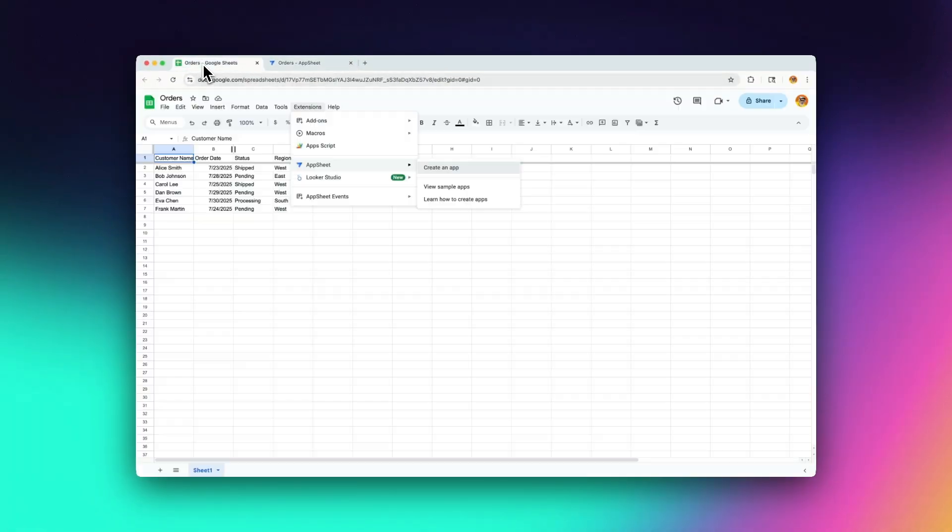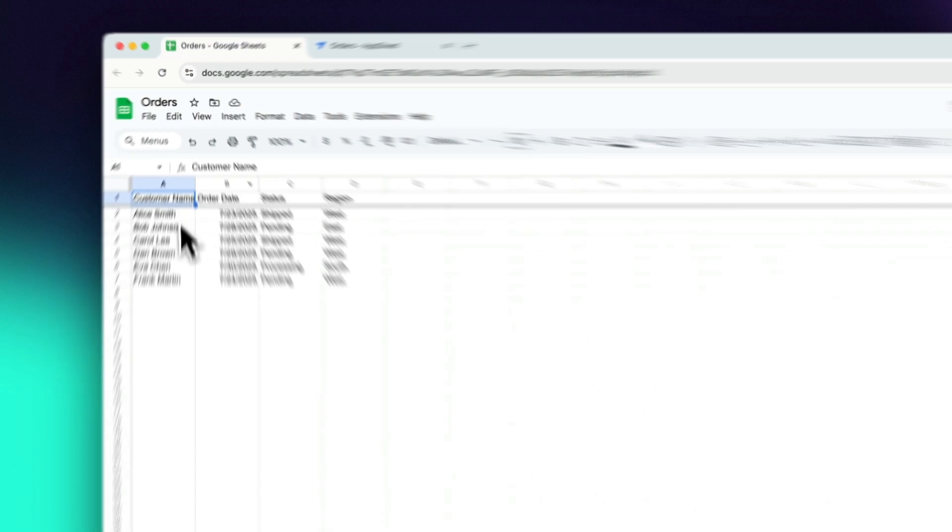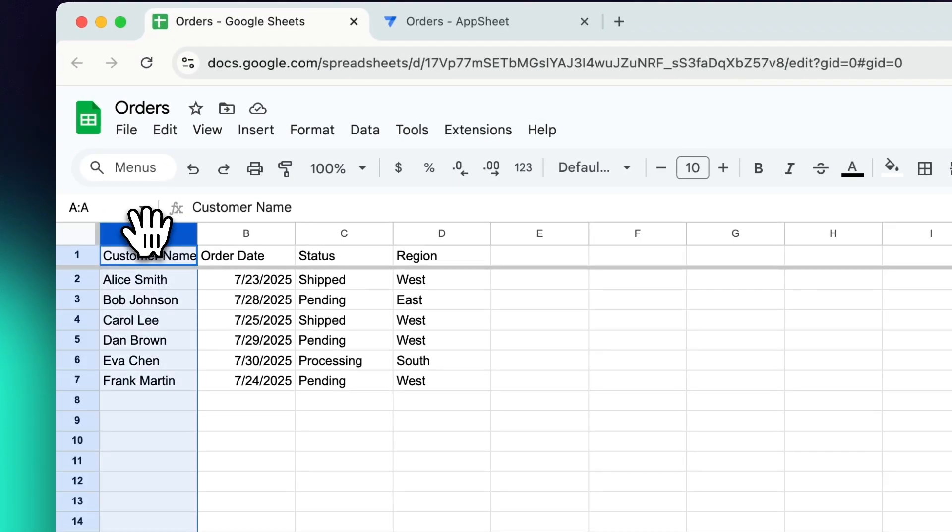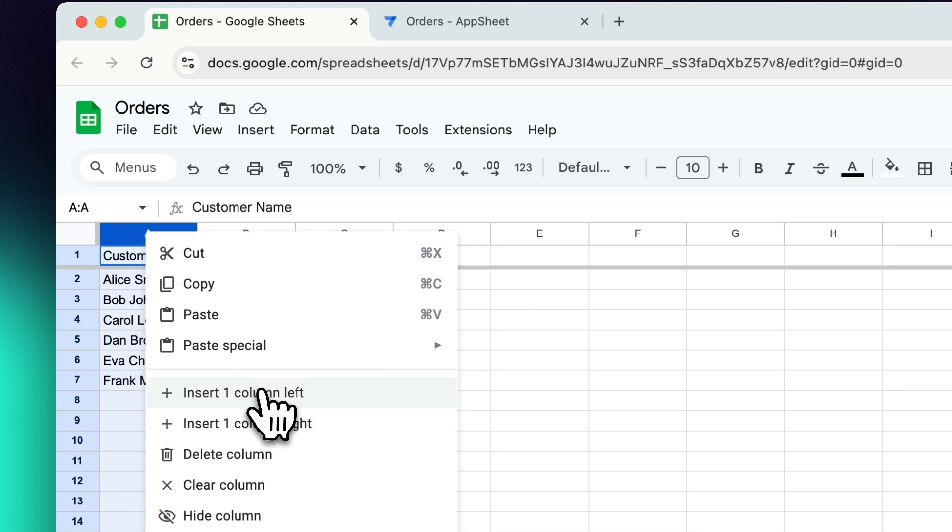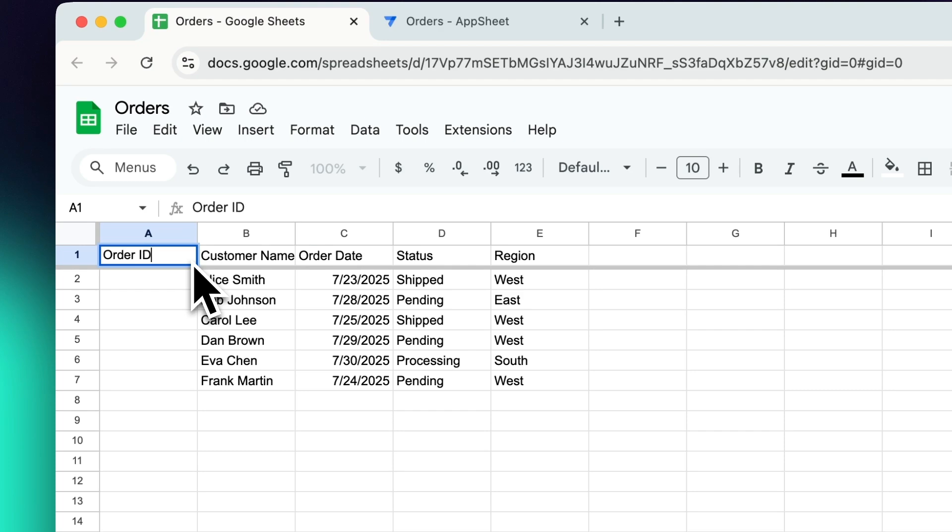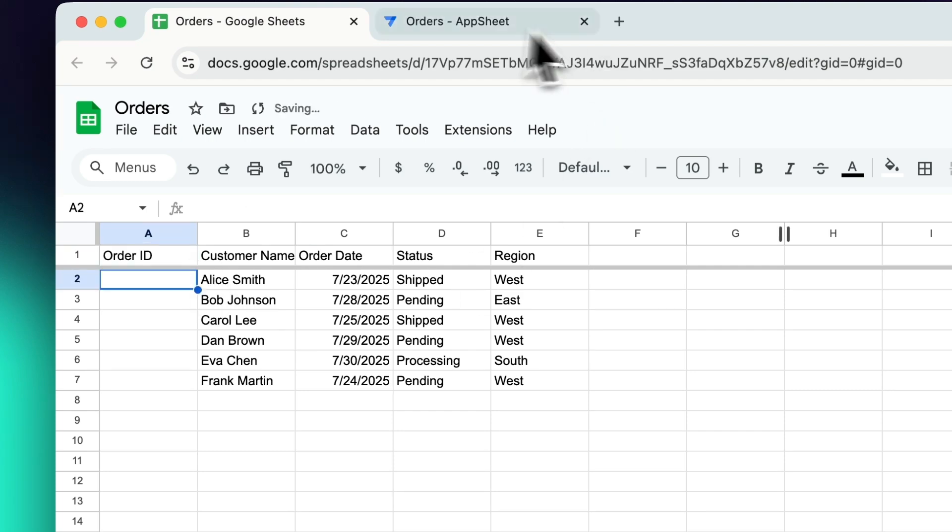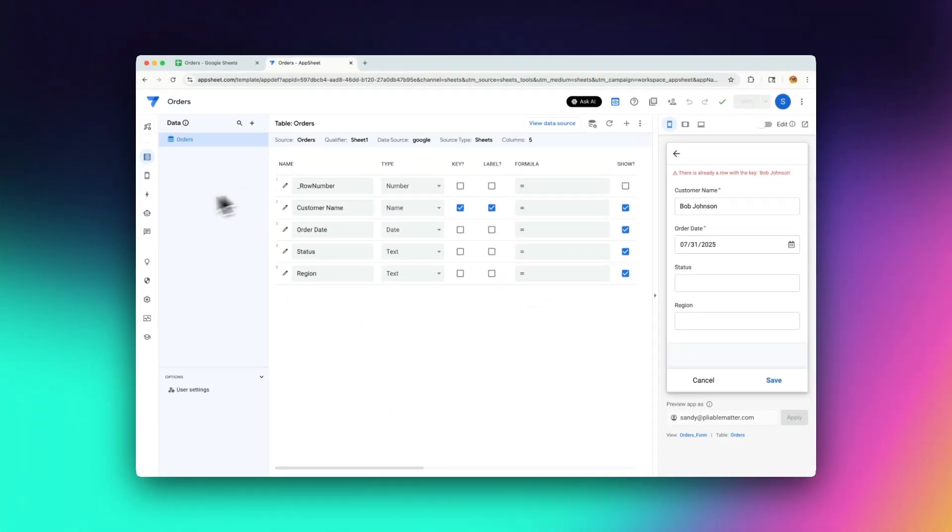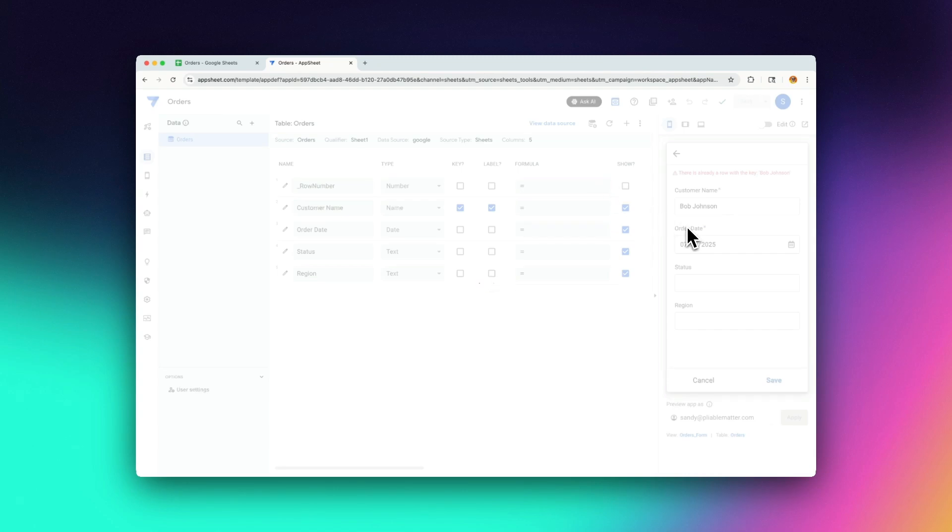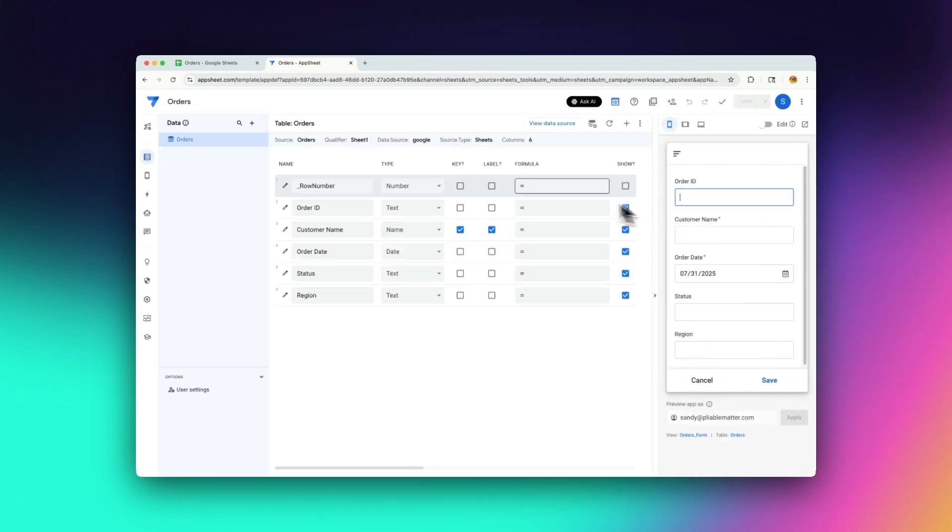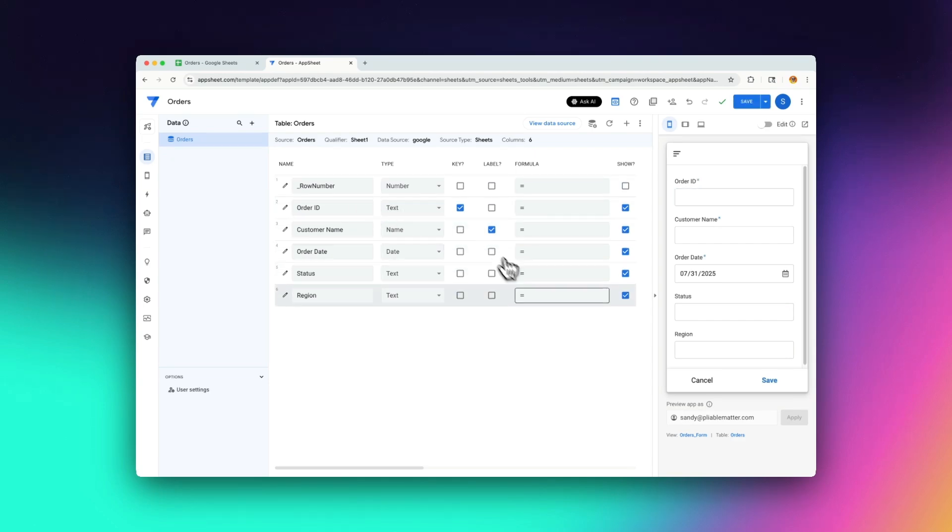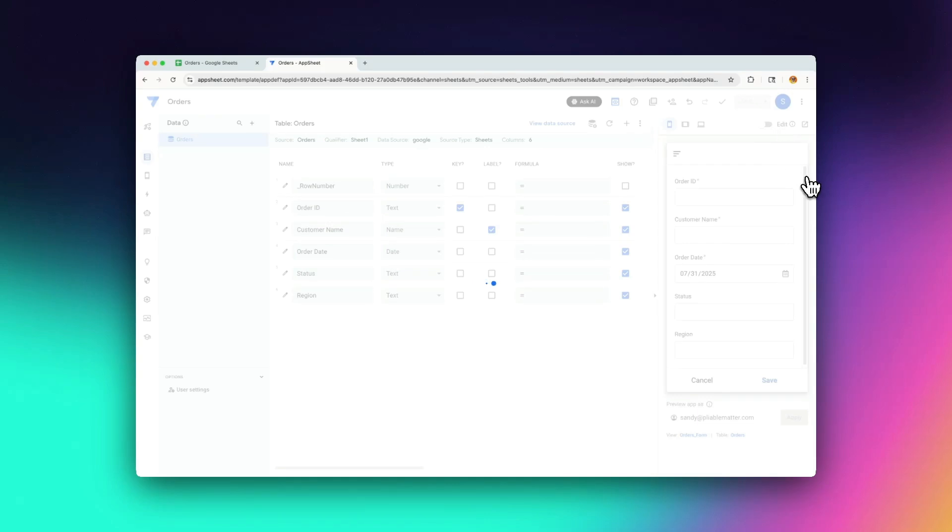All right, let's go back to our sheet again. And this time let's create a new column that we can use for our unique ID. So I'm going to put one in here. I'm going to call it order ID. I'm going to go back to AppSheet again and I'm going to refresh my data source to get that new value. So now you see that I have the order ID in here. I'm going to make that the key. I'm going to uncheck it here and I'm going to click save.